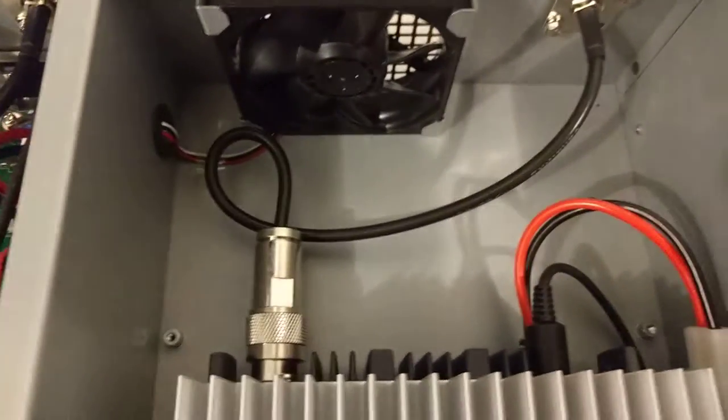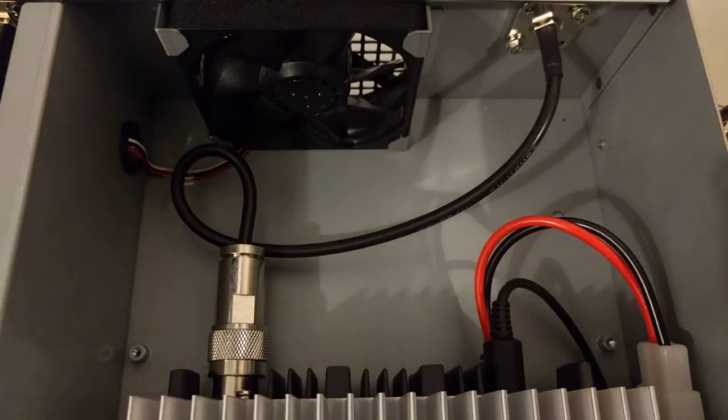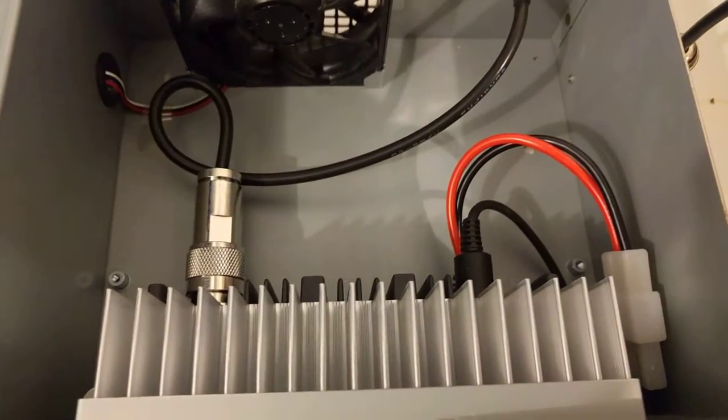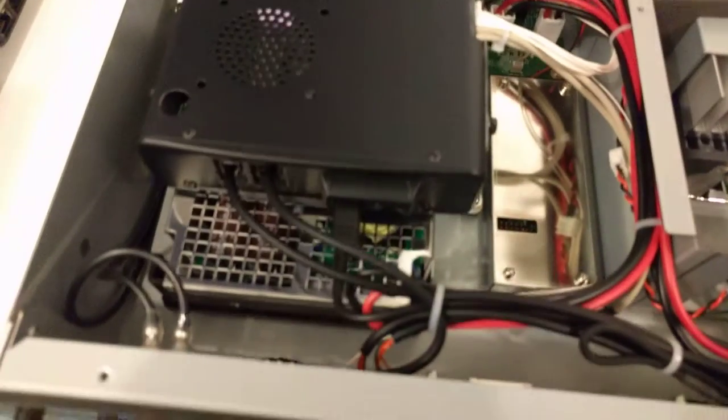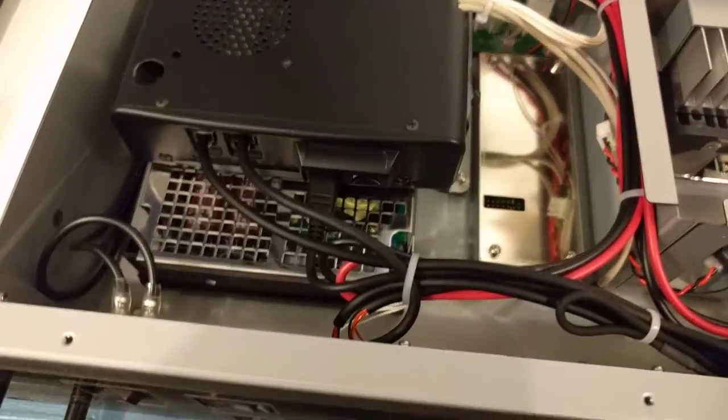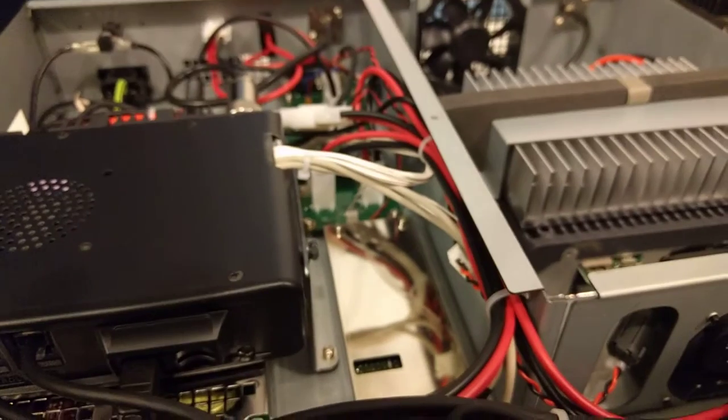Has a regular computer power supply type plug on the back of it. Anyways, nothing overly exciting here, just wanted to give you a quick look.